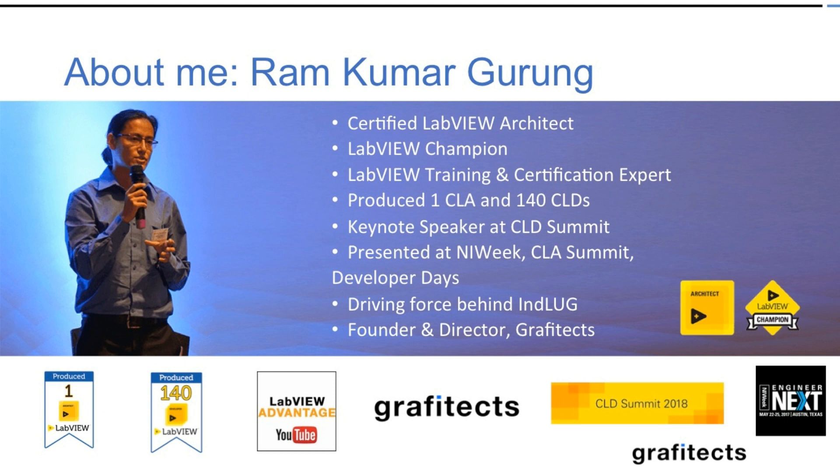Now first of all let me introduce myself. I'm a certified LabVIEW architect, LabVIEW champion and LabVIEW training and certification expert. I've been able to produce 140 CLDs and a CLA.